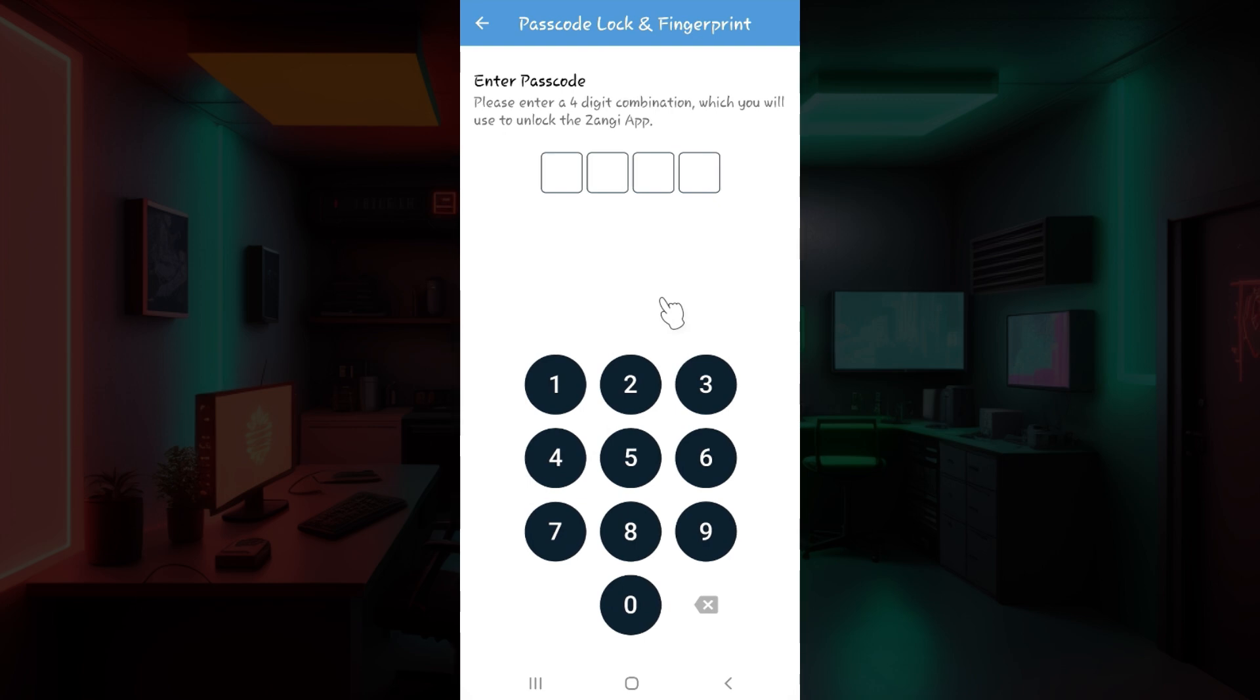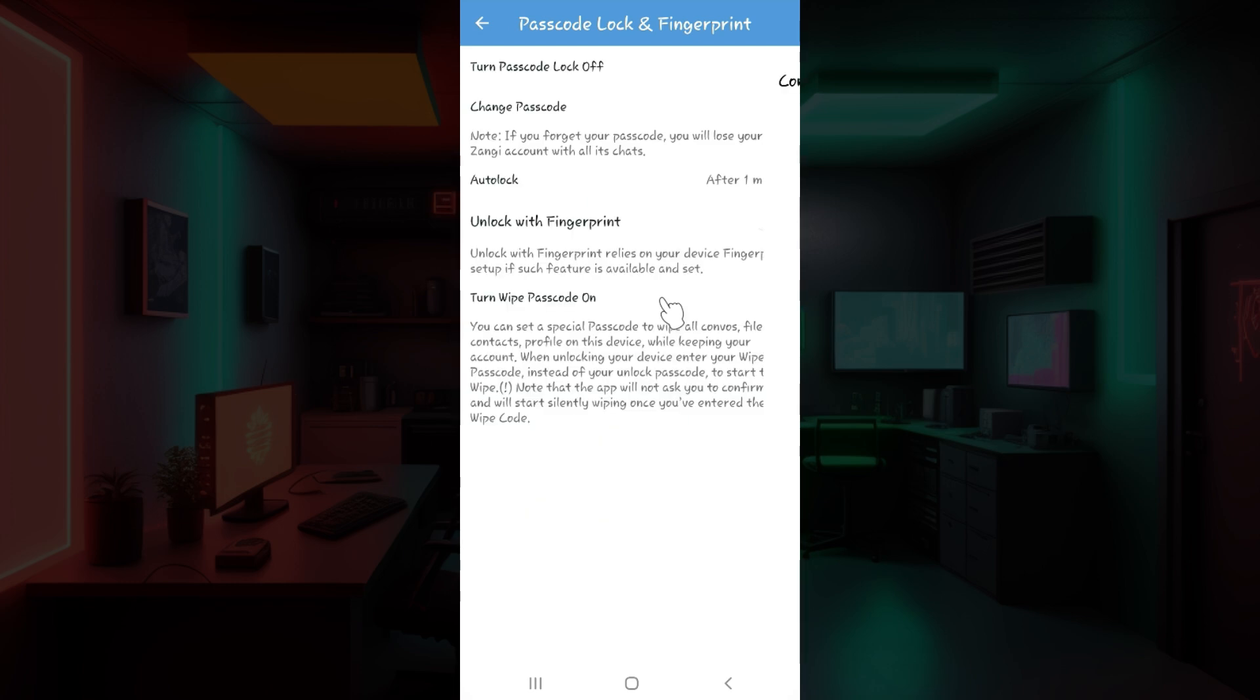It's going to ask for your passcode. Simply enter the passcode that you wish to add and once again confirm it. And guys, that is it. This is how we turn passcode on in Zangi. The process is quite easy.